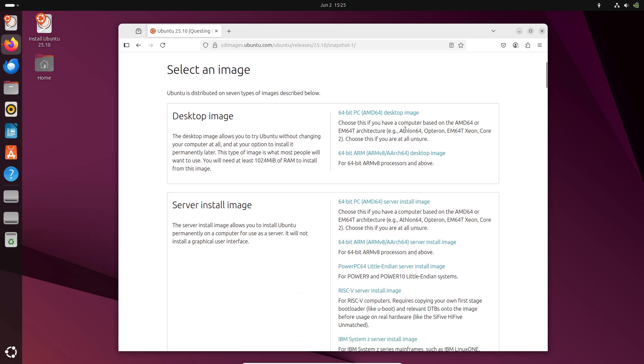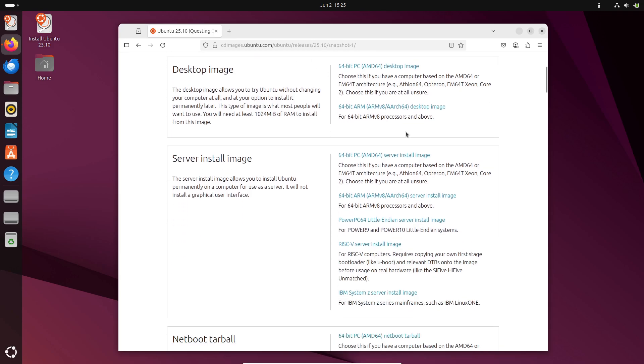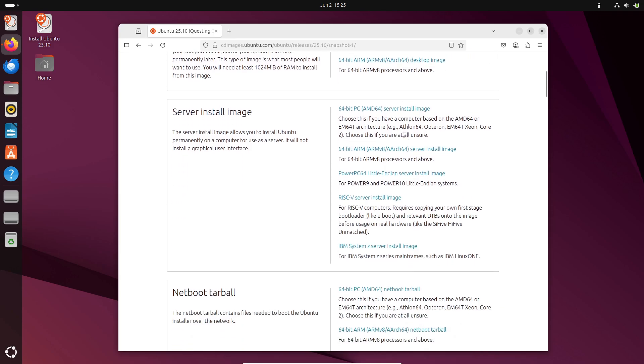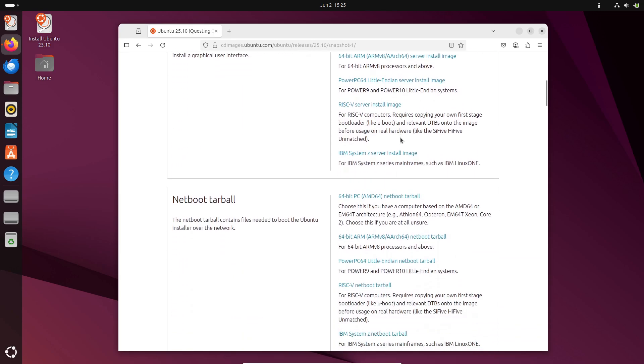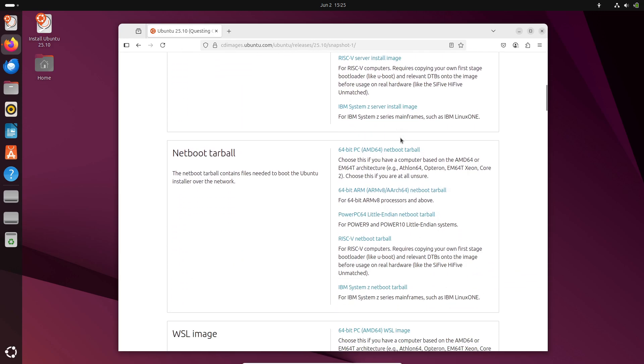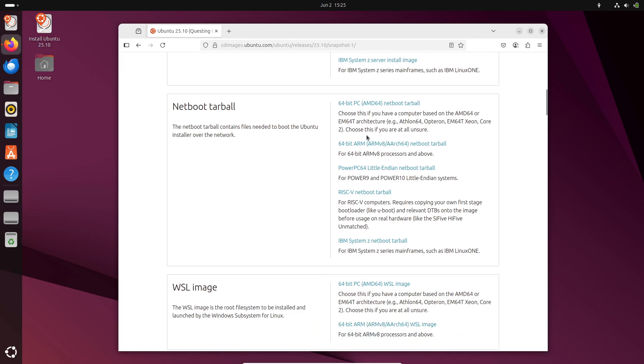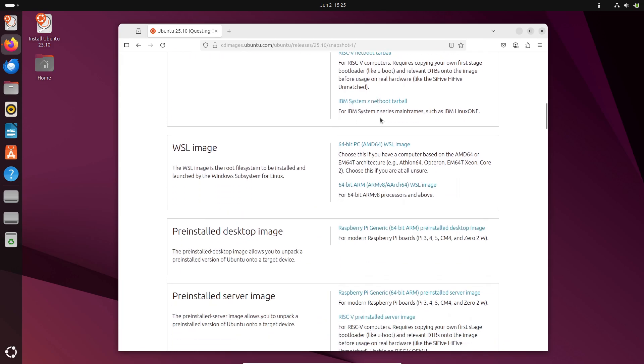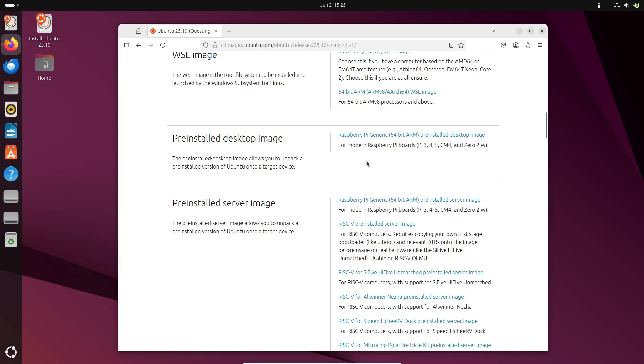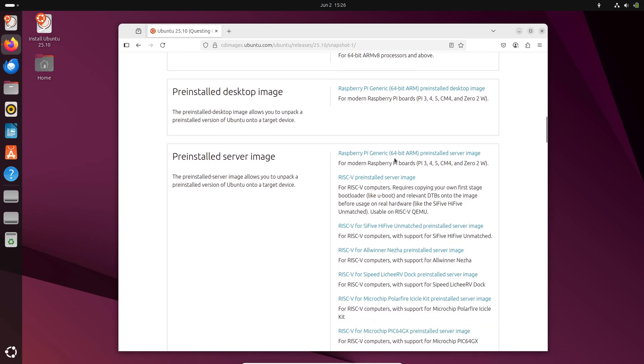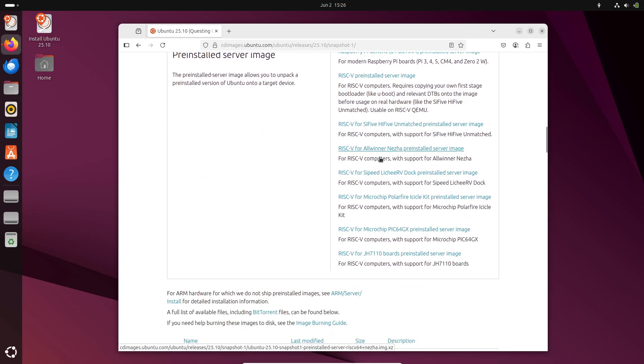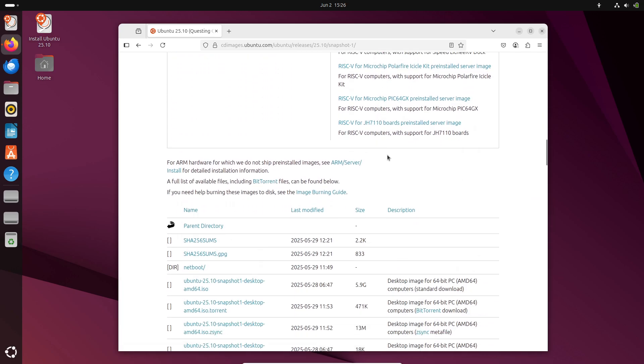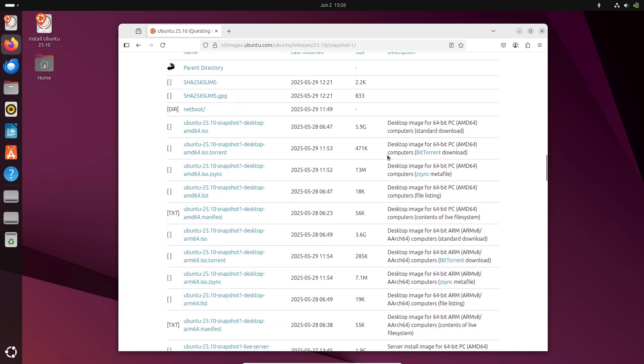To check your current version, open a terminal and type LSB Release-A. That displays your Ubuntu release information. If you install a snapshot, you'll see 25.10 Snapshot 1 before it's officially released later in October.